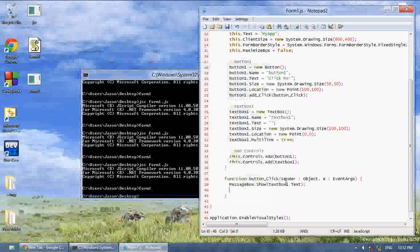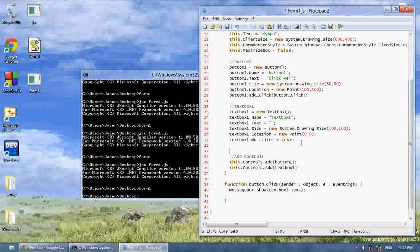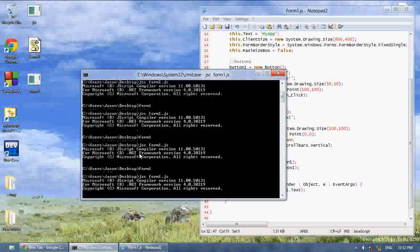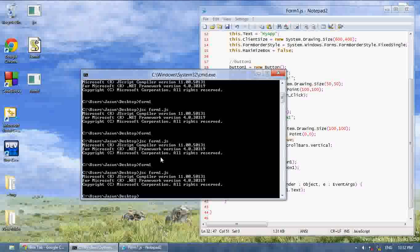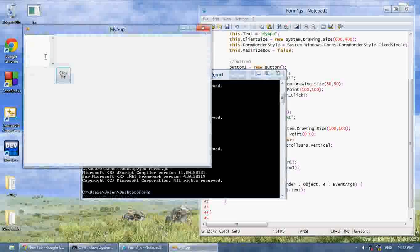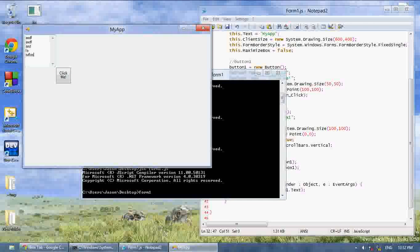So now what I'm going to do is, there's another nice little property, textbox1.scrollbars. And we set it to scrollbars.vertical. And now when we run this, we have a vertical scrollbar. So now if our text goes out the screen, you can just scroll.